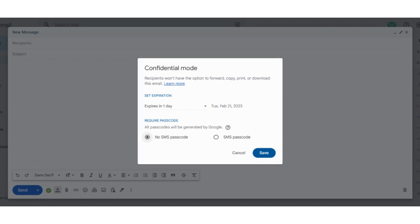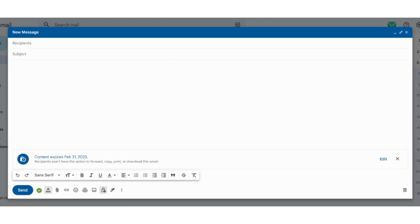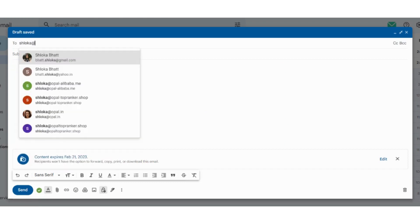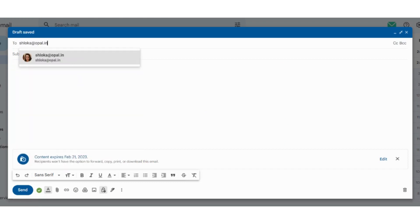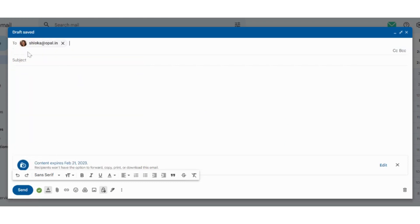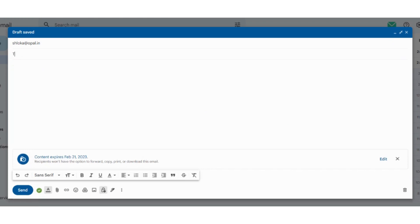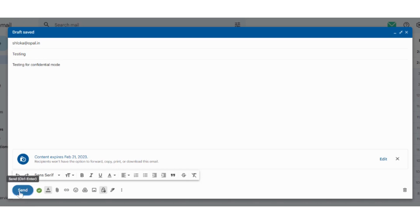We are going ahead with the second option, which is with SMS passcode. Upon clicking on it, I am saving it. Now I am adding one of my other email addresses. For your reference, we are adding subject as testing, and then in content also we are adding testing for confidential mode. Now we are clicking on the send button.